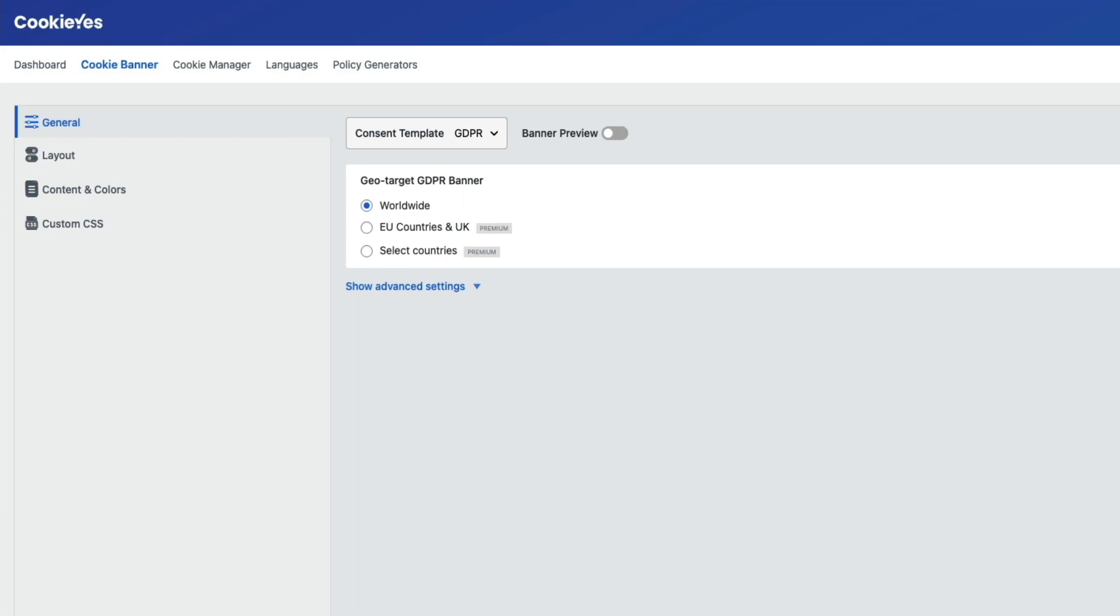Real quick, before we get started in this section of the tutorial, we're just going to be configuring the most important aspects of this plugin so that you can get it up and running. But there are additional features you can check out like the language settings and the policy generators. We're also going to be using the free version of this plugin, so some features won't be available, but since we're only using this for GDPR, the free version will meet all of our needs for this particular situation.